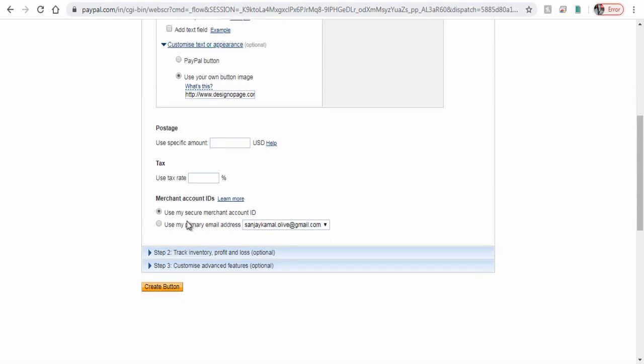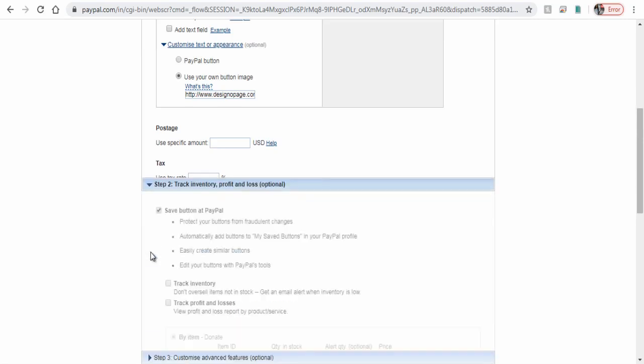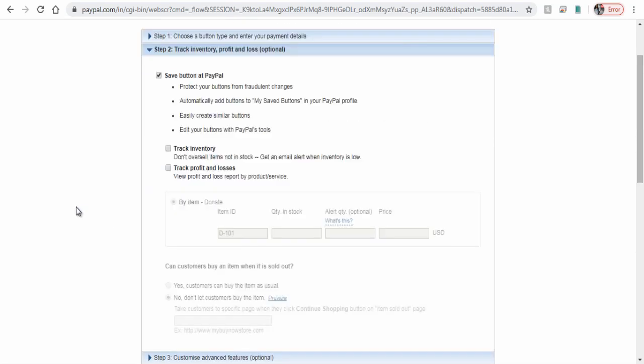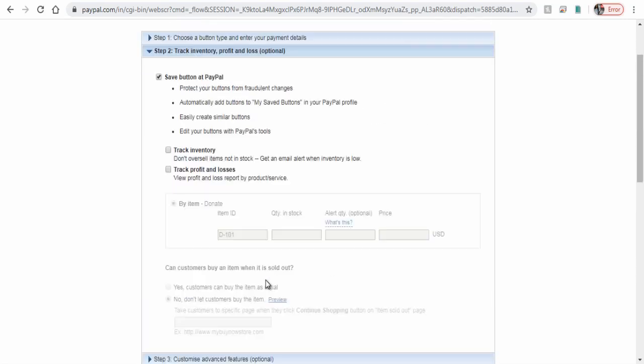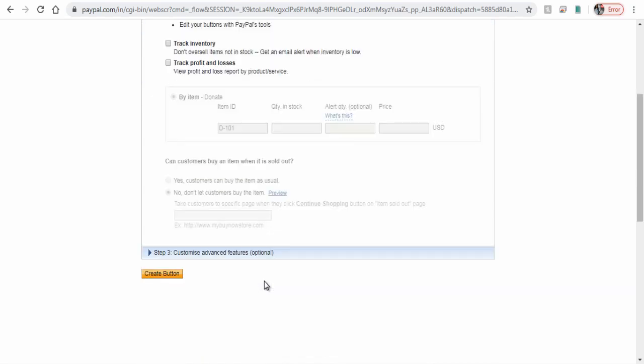You can choose either the merchant ID or your PayPal primary email ID here. Track inventory is for sale of goods, not required for donations.